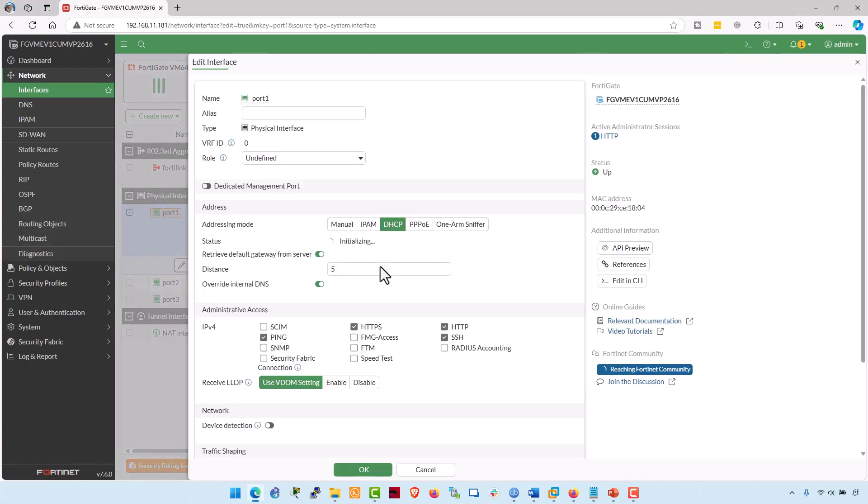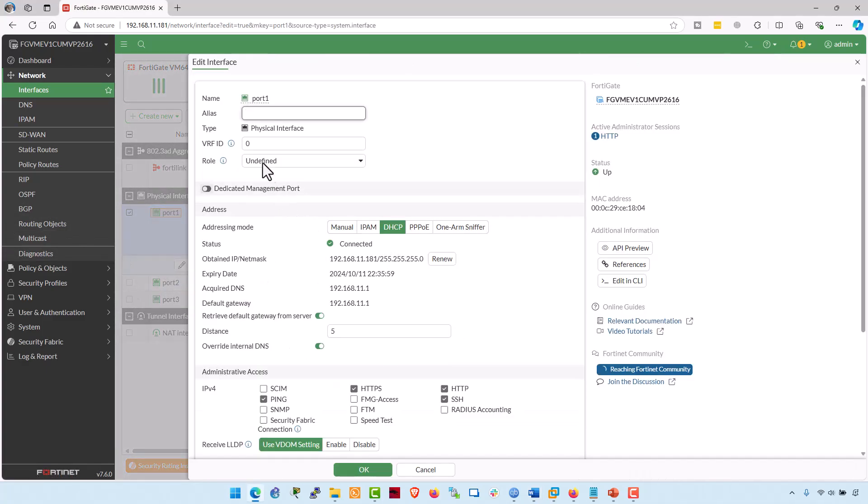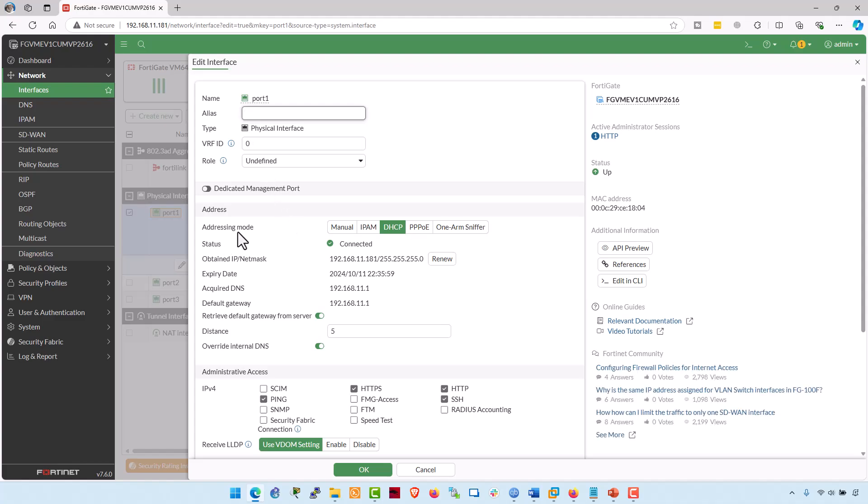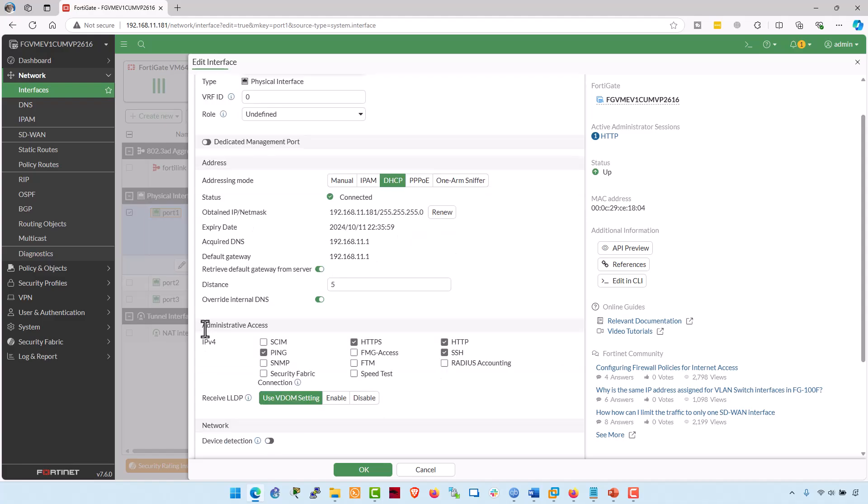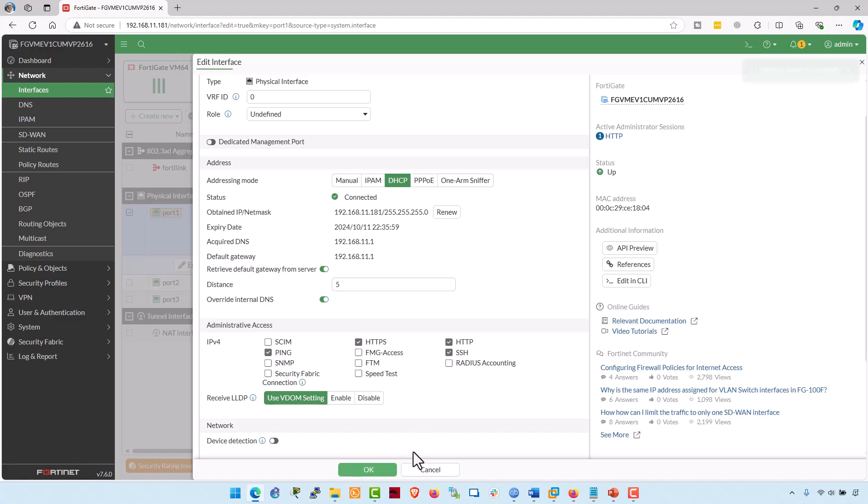Port number one, edit the interface. This interface is actually getting the IP address through the DHCP server running in my home lab. In the administrative access, by default, this interface is permitted to receive ping echo packet and replies. HTTPS accessibility is also enabled. HTTP and SSH. Click on OK.